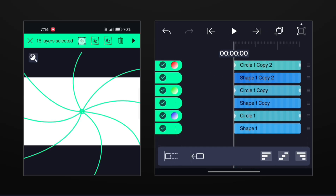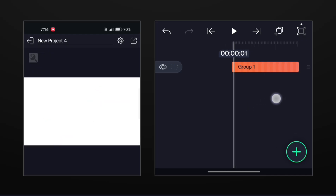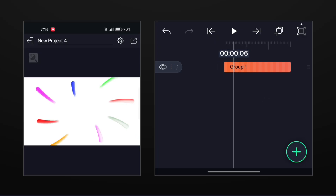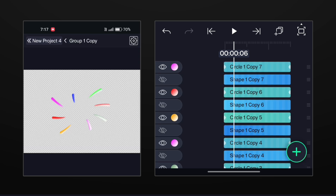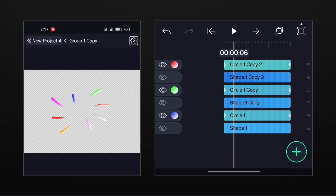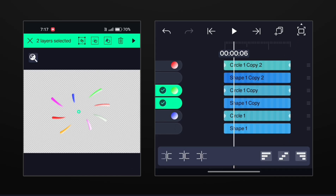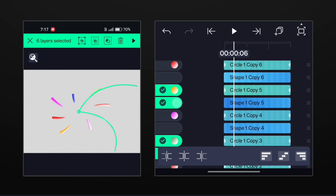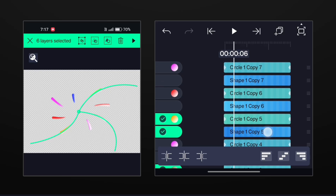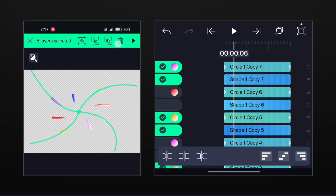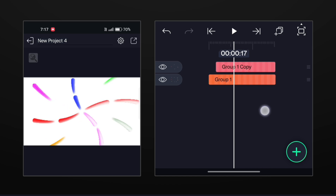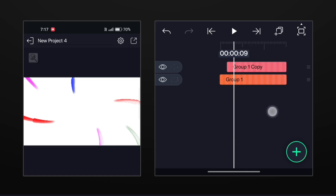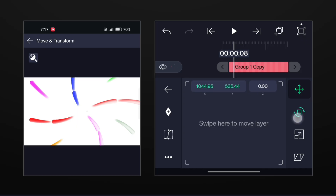Select all the layers and make a group. Now duplicate this group and place it at 0.05 seconds. Open this group and delete some circle and line layers. Now rotate this group like this.